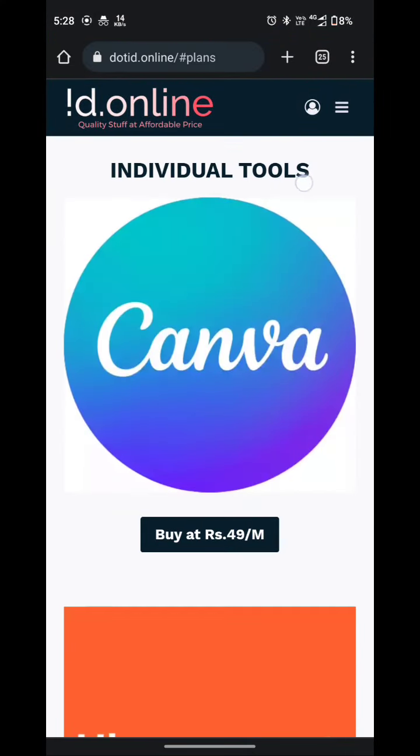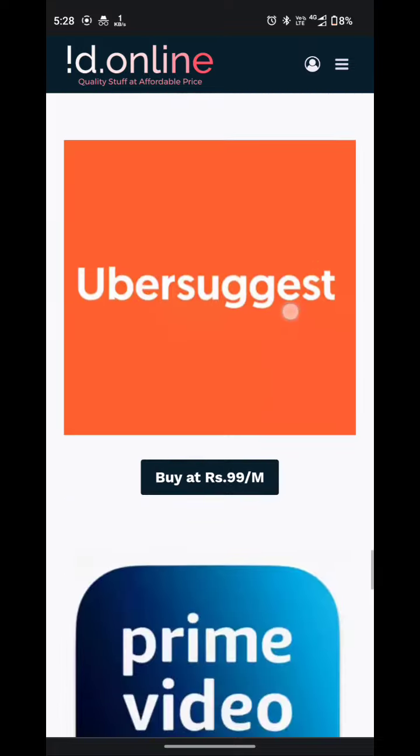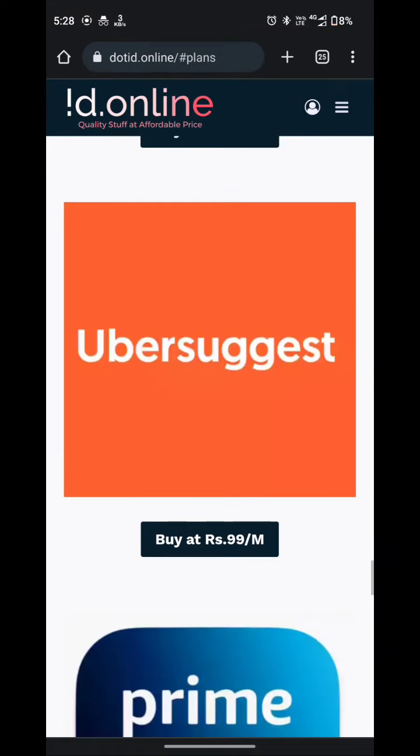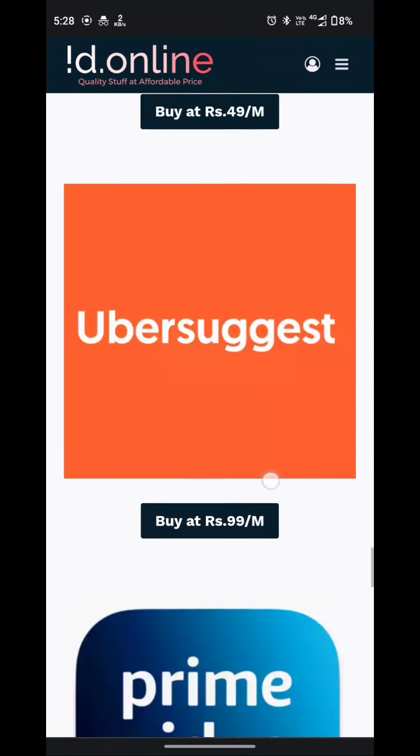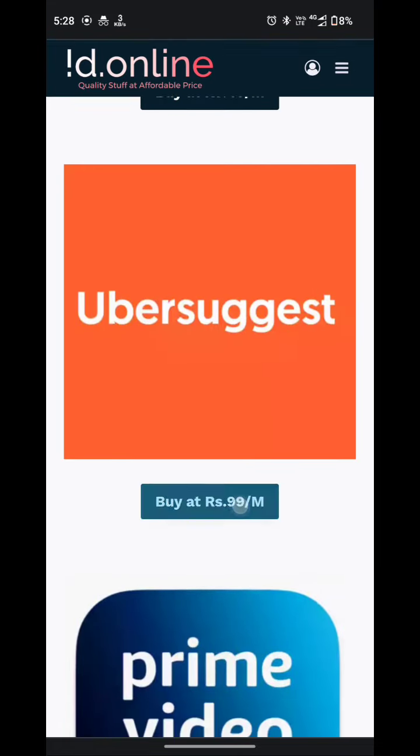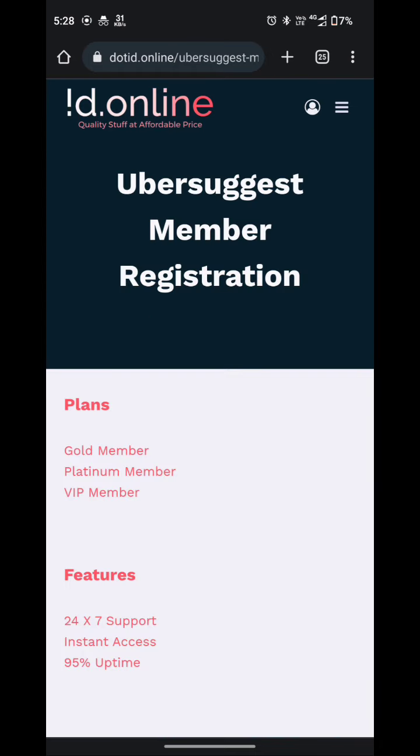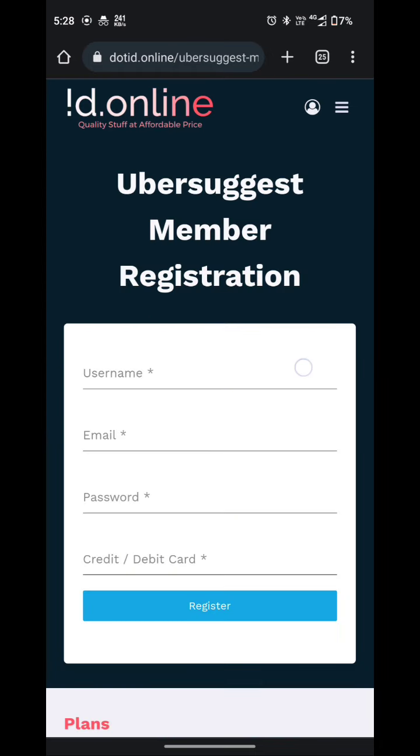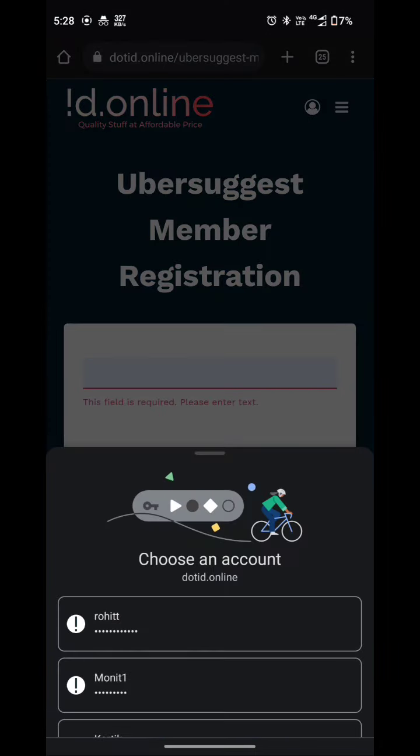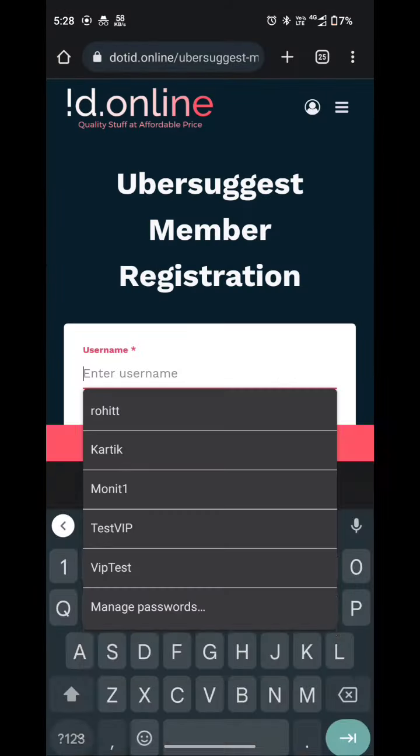For individual tools you have to simply scroll down. These are individual tools. Here you can see it is available at $99 per month. We have to simply click on buy at $99. And here we have to register. So I will simply register over there.